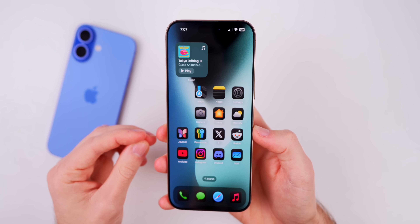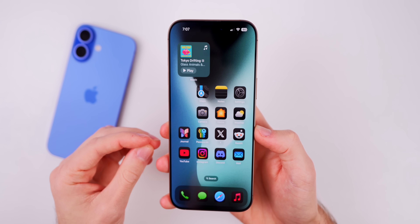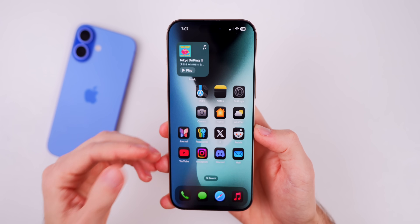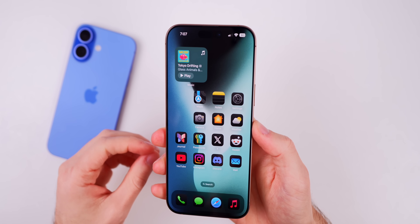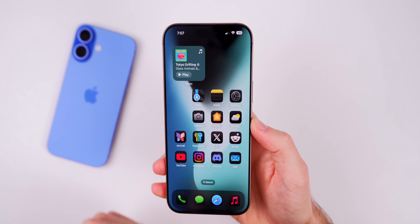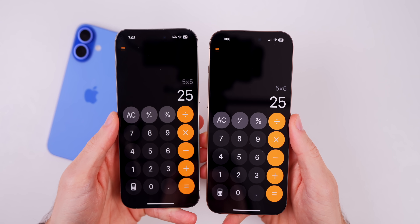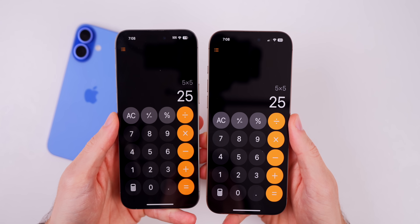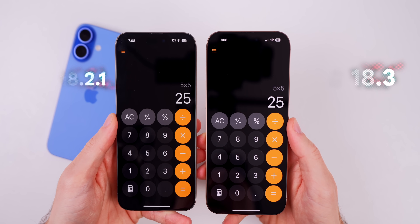Let's start by talking about what's new in this update. The main changes are going to be related to Apple Intelligence, but since those features are limited to the 15 Pros and the iPhone 16s, we're going to start with the non-AI features. We have a change in the calculator application — throughout this video I'll have iOS 18.2.1 on the left and 18.3 on the right.